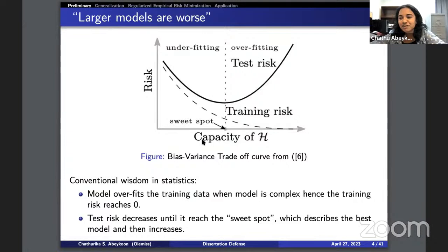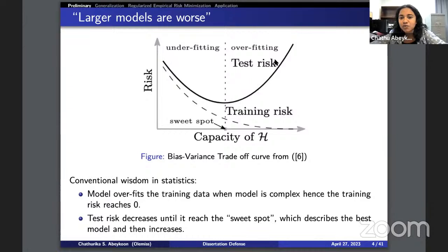Moving to the preliminaries: this is the classical bias-variance trade-off curve. When you keep increasing the capacity of your model, the training risk decreases monotonically and reaches zero. The test risk decreases first and then increases again — this is the bias-variance trade-off scenario. We always said larger models are worse because a higher capacity model gives a higher test risk, which is not favorable.